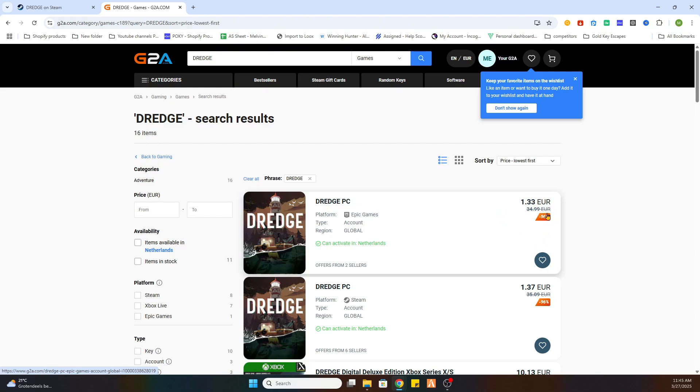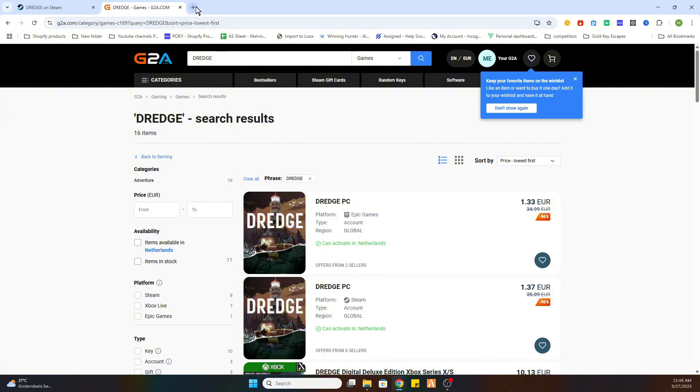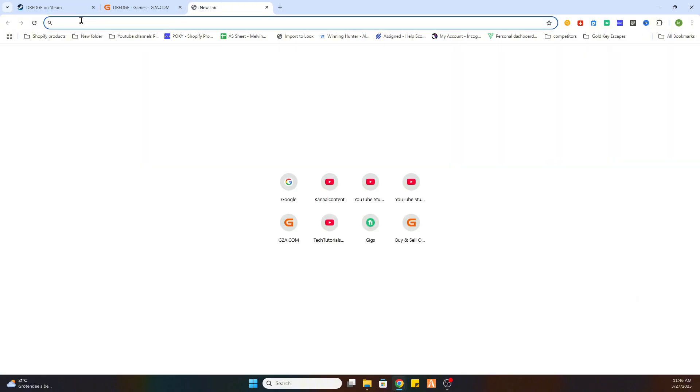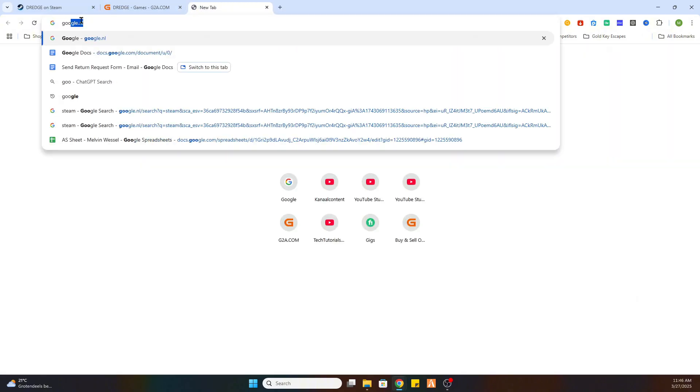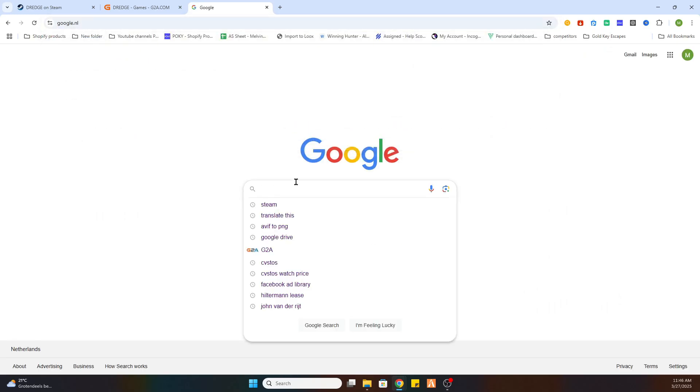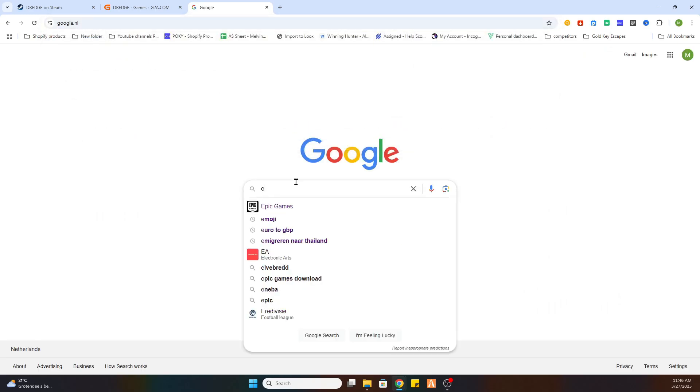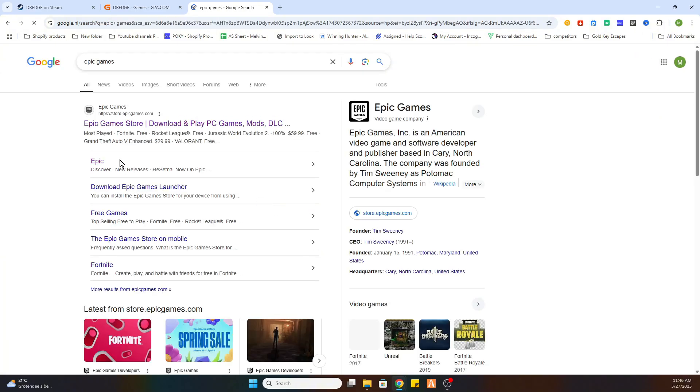But there is a catch—you need to go to a different platform. So we need to open our browser again, go to Google, and once you are there, we are searching for the Epic Games platform.